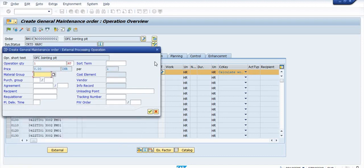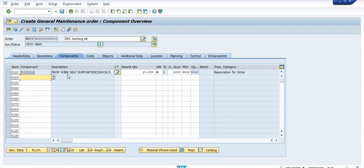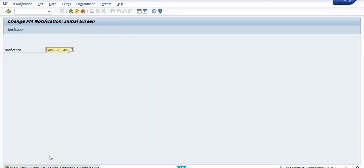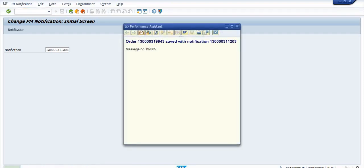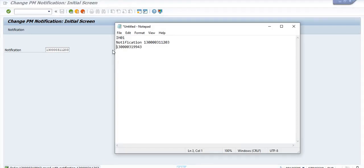I am not going to maintain all those external service details here. In the component fields I have maintained only one material. Now I am going to save. One maintenance order has been created. Just note down the maintenance order number — that is our MO for general maintenance.